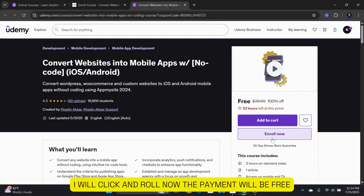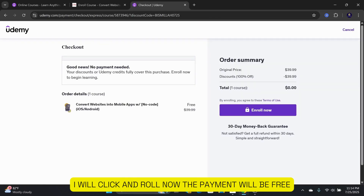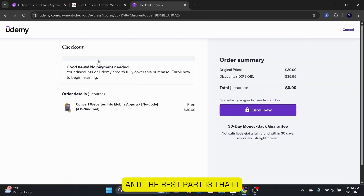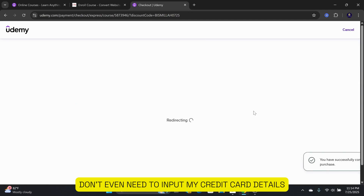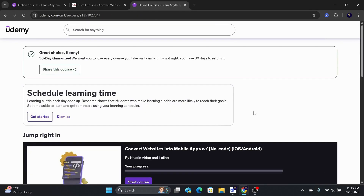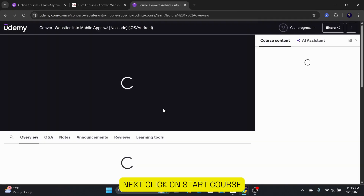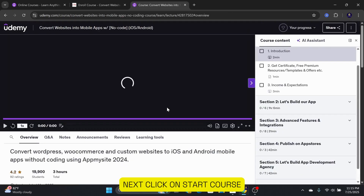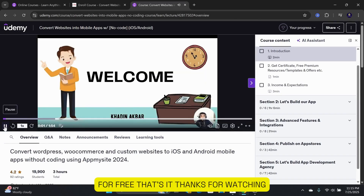I will click Enroll Now. The payment will be free, and the best part is that I don't even need to input my credit card details. Next, click on Start Course, and you can begin learning on Udemy for free.